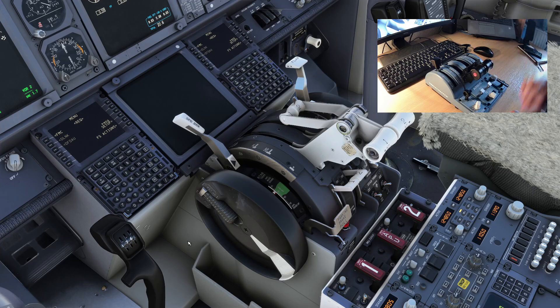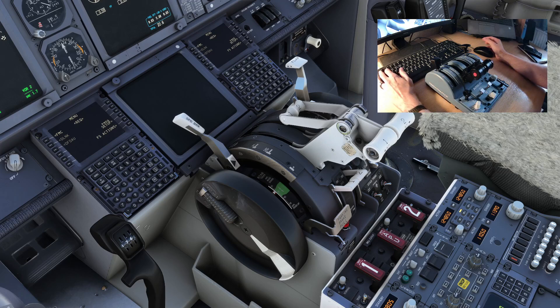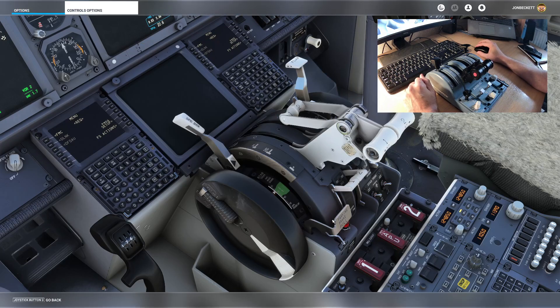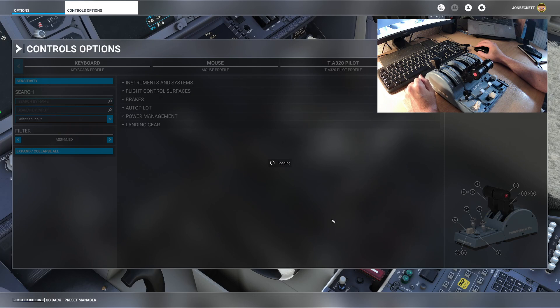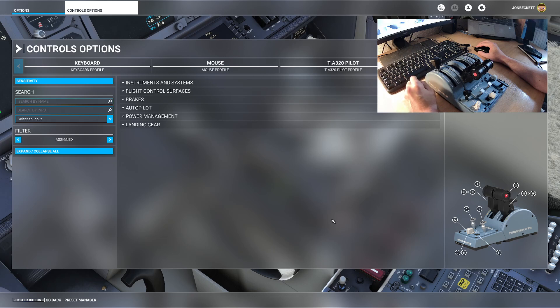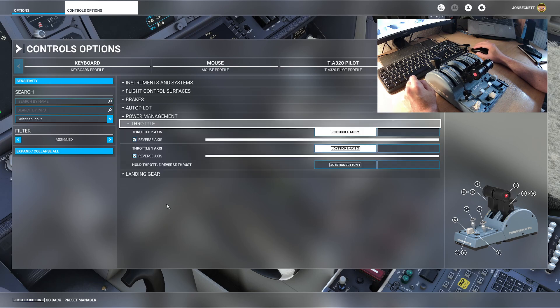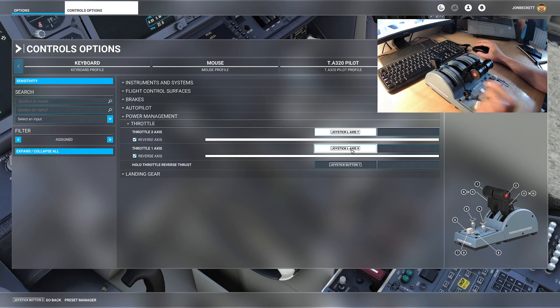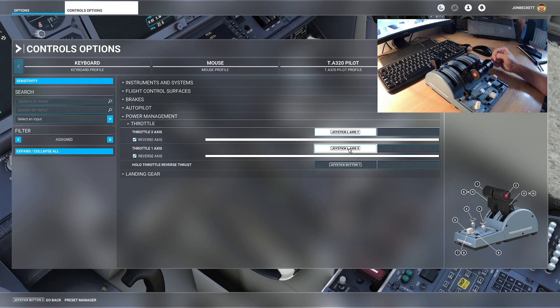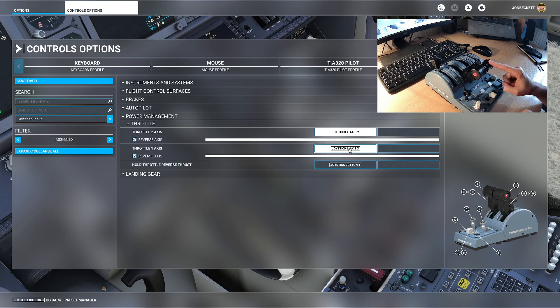Luckily there is a way around that in Flight Simulator, so what we can do is if I press Escape and we go into the Control Options. Now I've configured a specific control profile for my quadrant just for the 737 because I've had to change how it's configured compared to other aeroplanes. If we go and open up Power Management and open up the throttle, you can see I have assigned throttle 1 axis to the joystick L axis X, so that's that one. Sorry, that one, and I've assigned joystick 2 axis to joystick L axis Y, so that's Y and that's X.